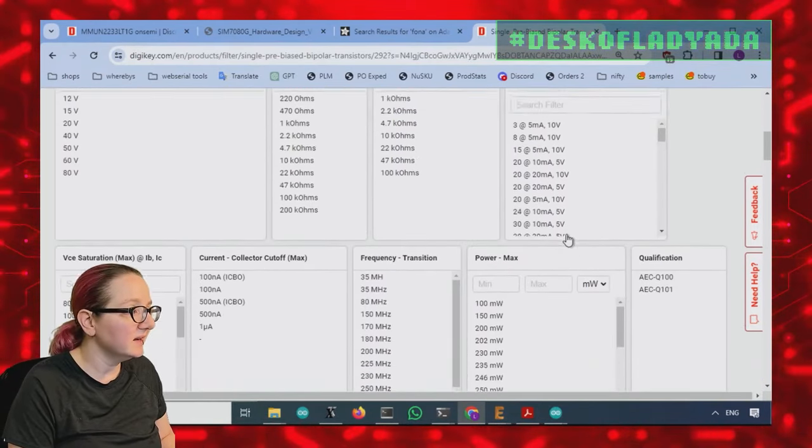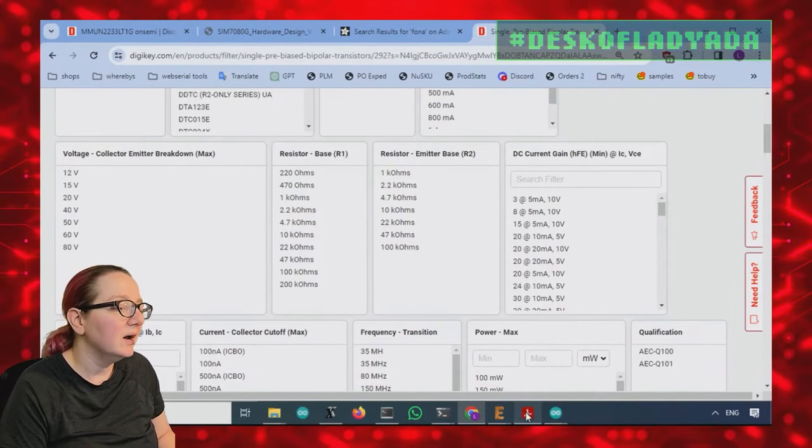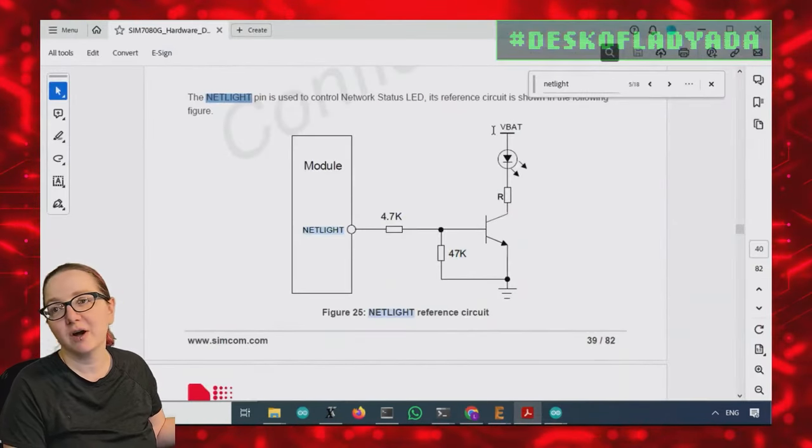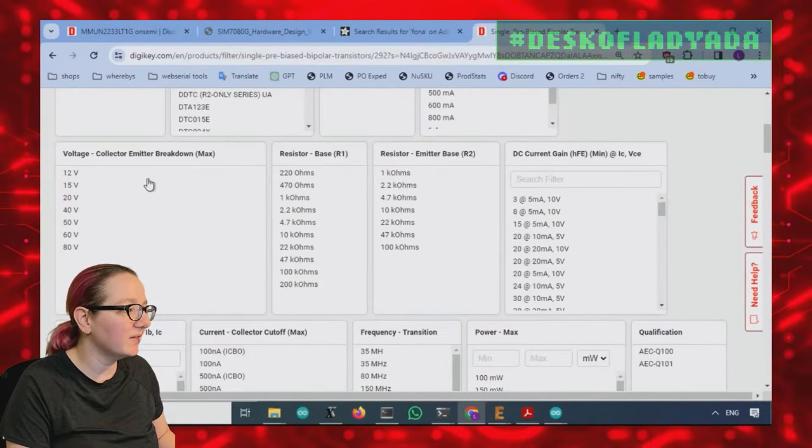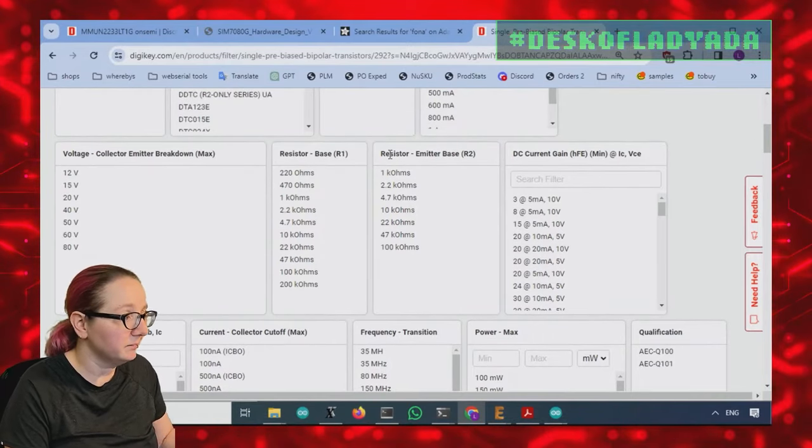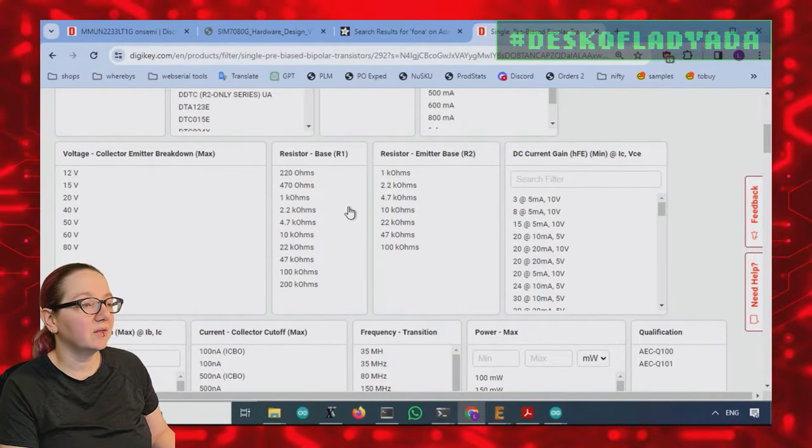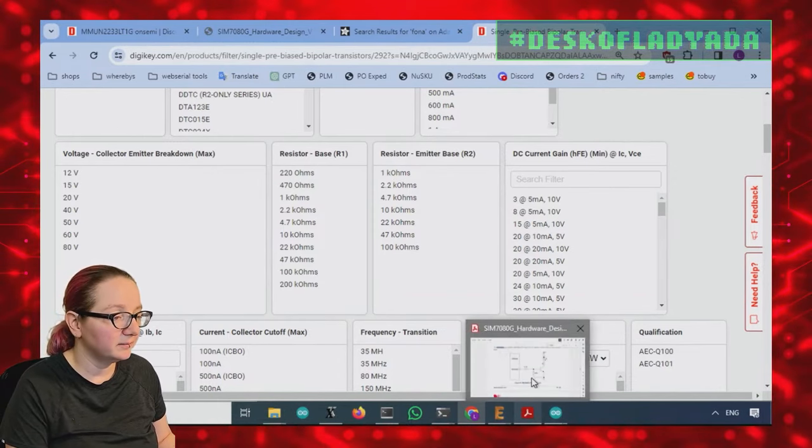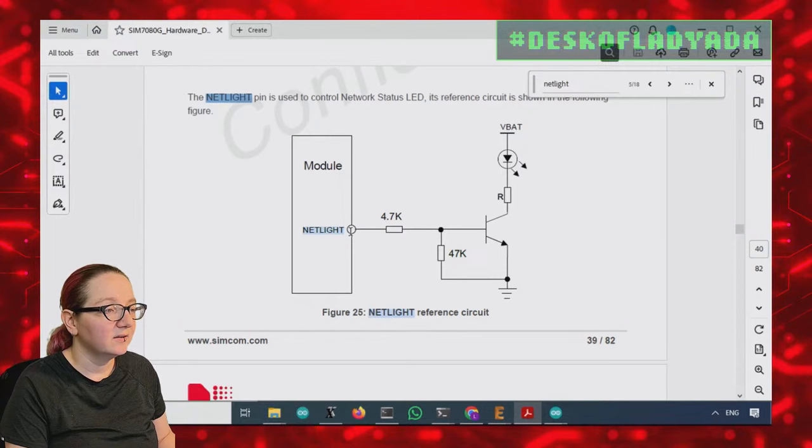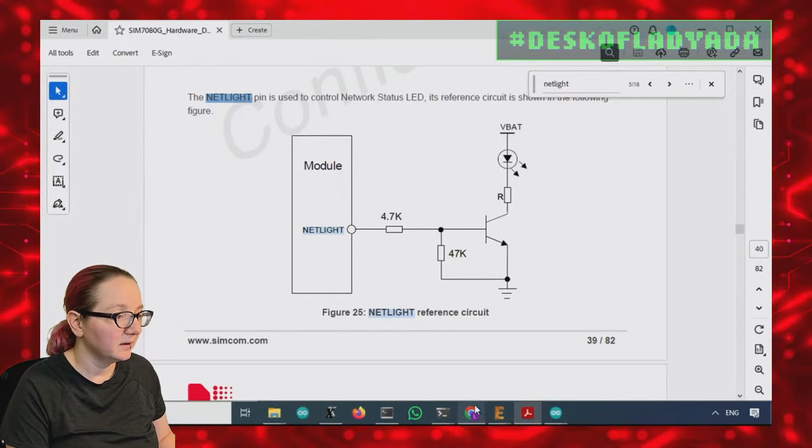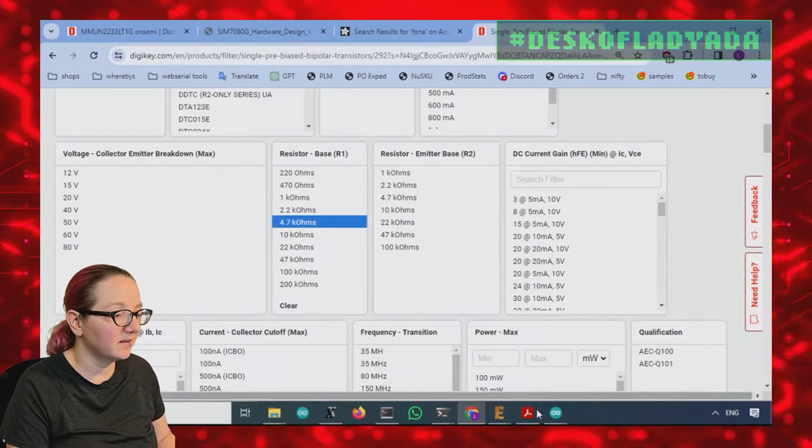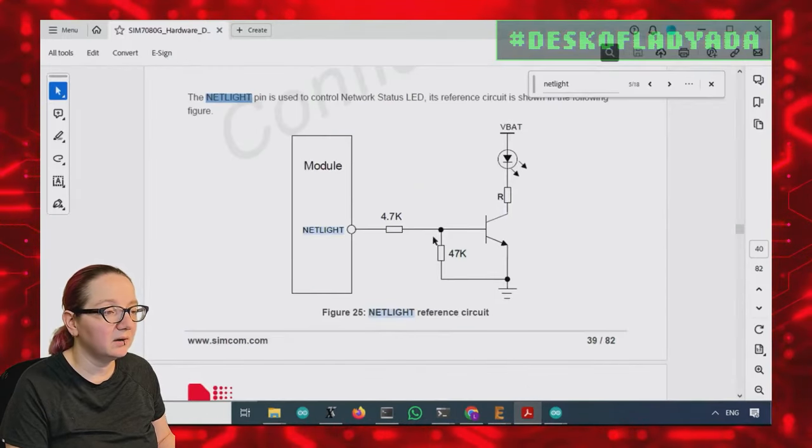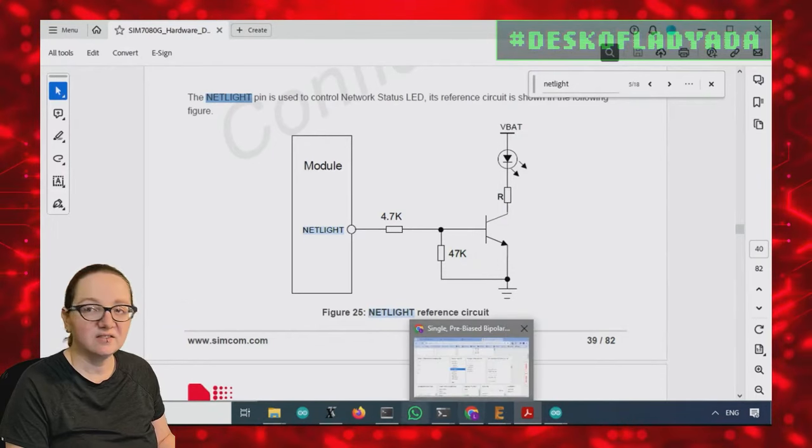All right. So the next thing is you get to pick the collector emitter breakdown. So all of these transistors are going to run at no higher than like four or five volts. So I don't care about this because all of them are higher than my maximum. Next up, I will pick the resistor base and the resistor gain. So this is the base. So the base resistor is 4.7K.